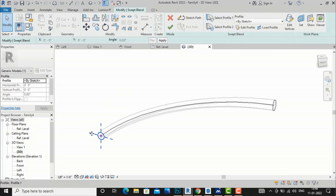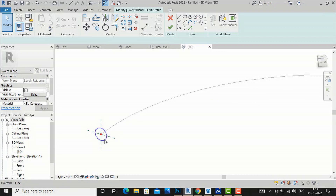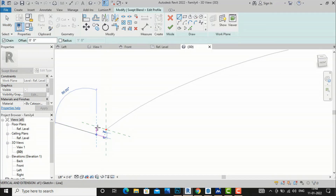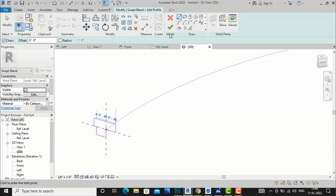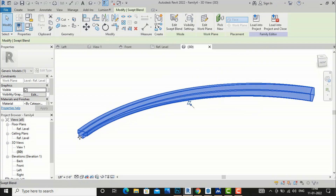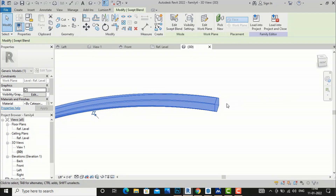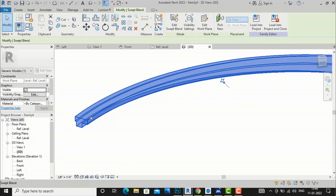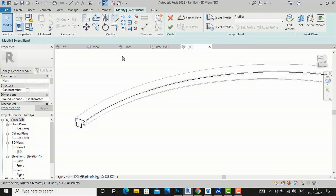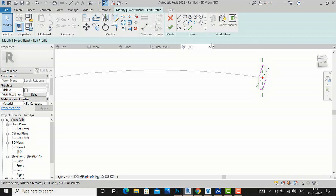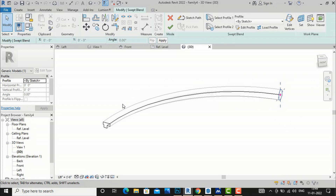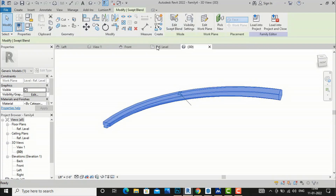If you want to edit the blend, go to Edit Swept Blend, select Profile 1, and click Edit Profile. Suppose I want a different shape — I'll delete the circle and draw any other interesting custom shape. After finishing, you can see the blend has updated to use the new profile. Similarly, you can select Profile 2, edit it, and apply any other shape to achieve different architectural forms.